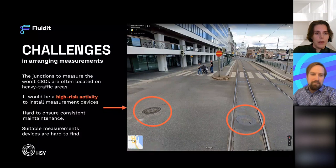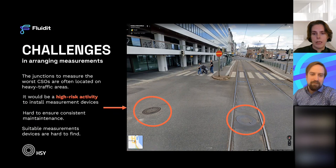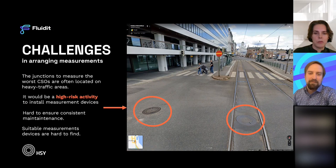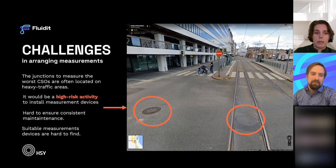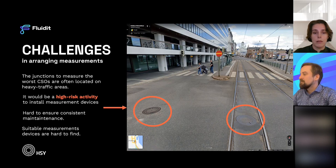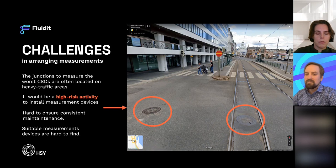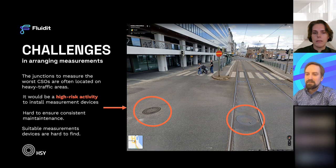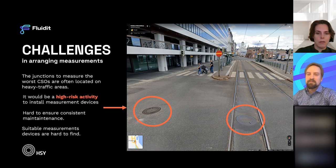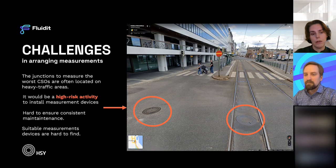Why do we model instead of measure? This picture on the right indicates quite well how the system looks in the real world. This is actually one of the places where we get most of the overflows according to the model, and it would be extremely difficult to install measurements there — this road is toward Helsinki Harbor with a lot of heavy traffic including trams, and the overflow manhole is not designed for any measurements; it's quite small. To get really good measurement results there would be quite difficult, so instead of measuring, we decided to do this by modeling.